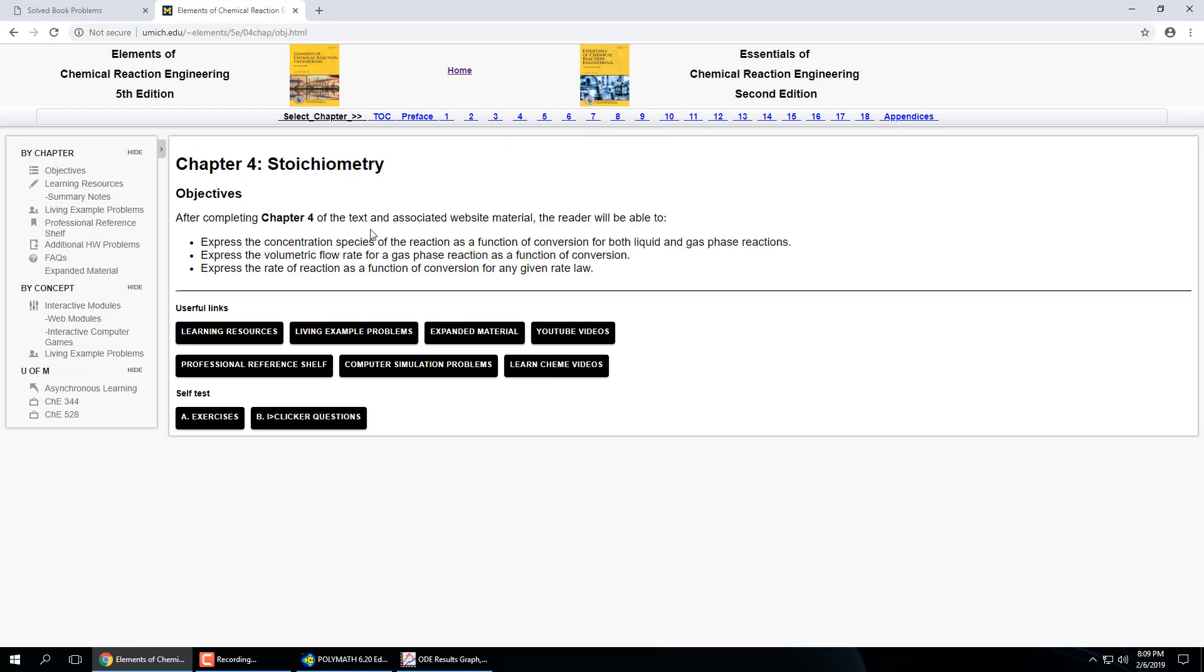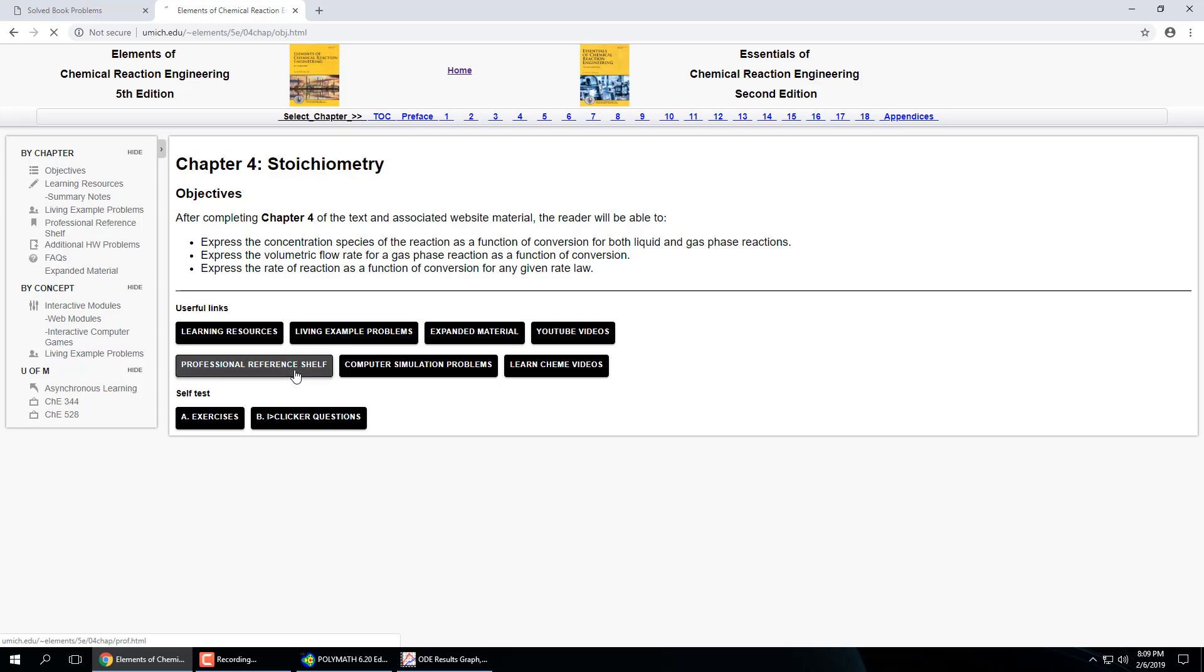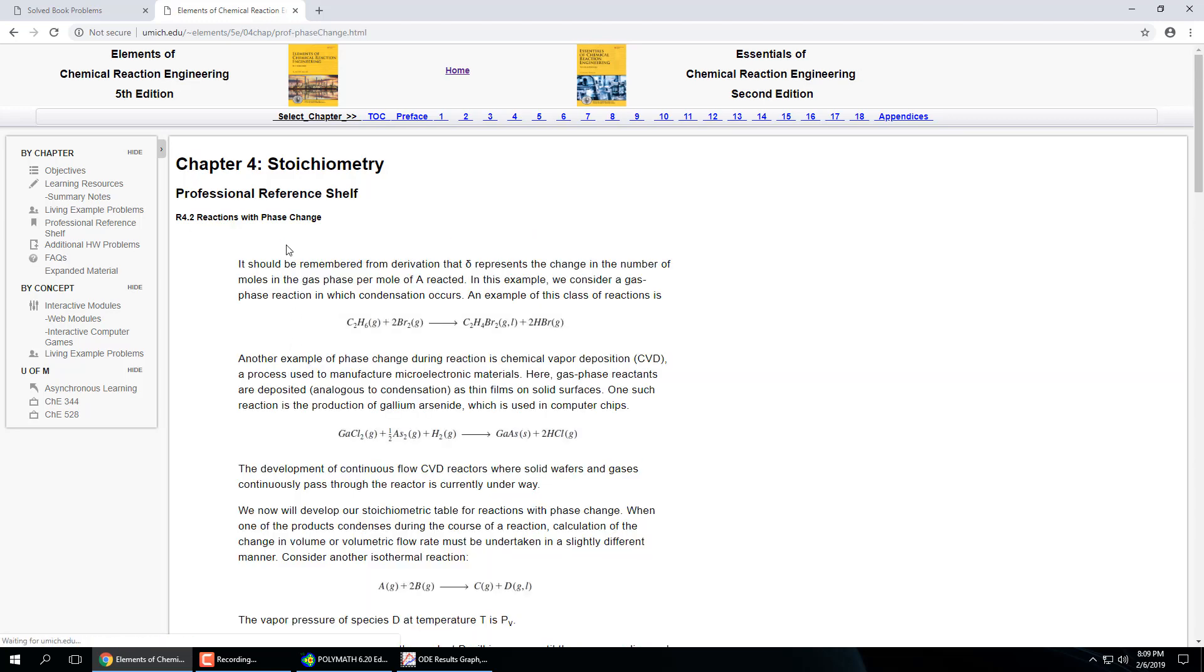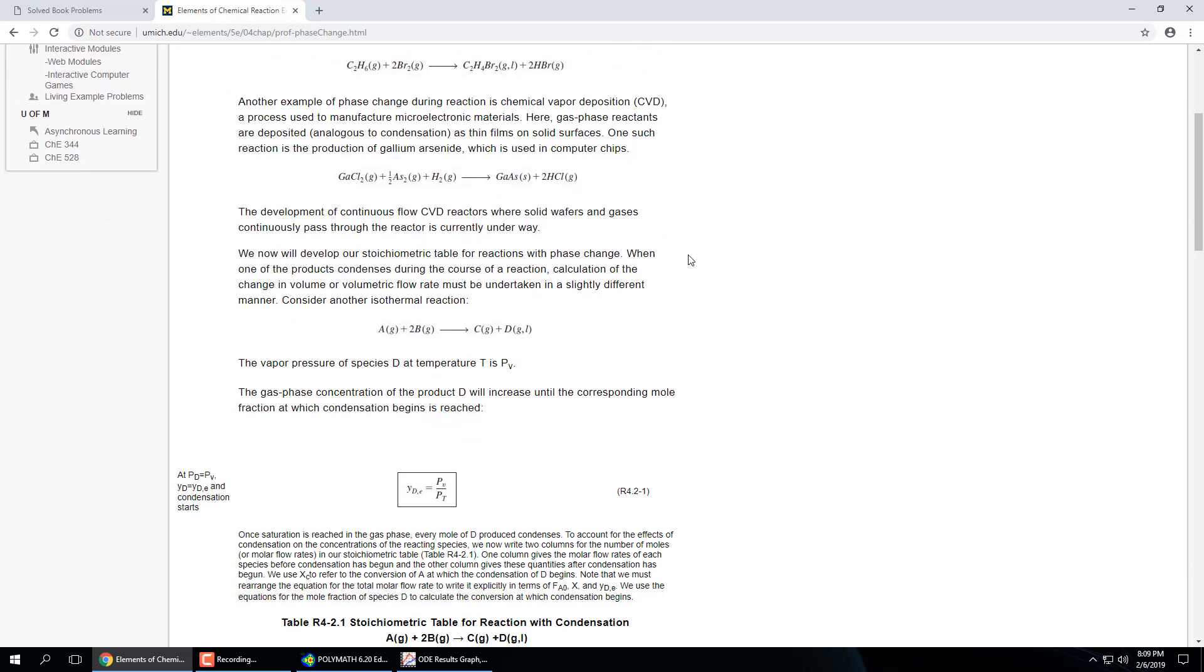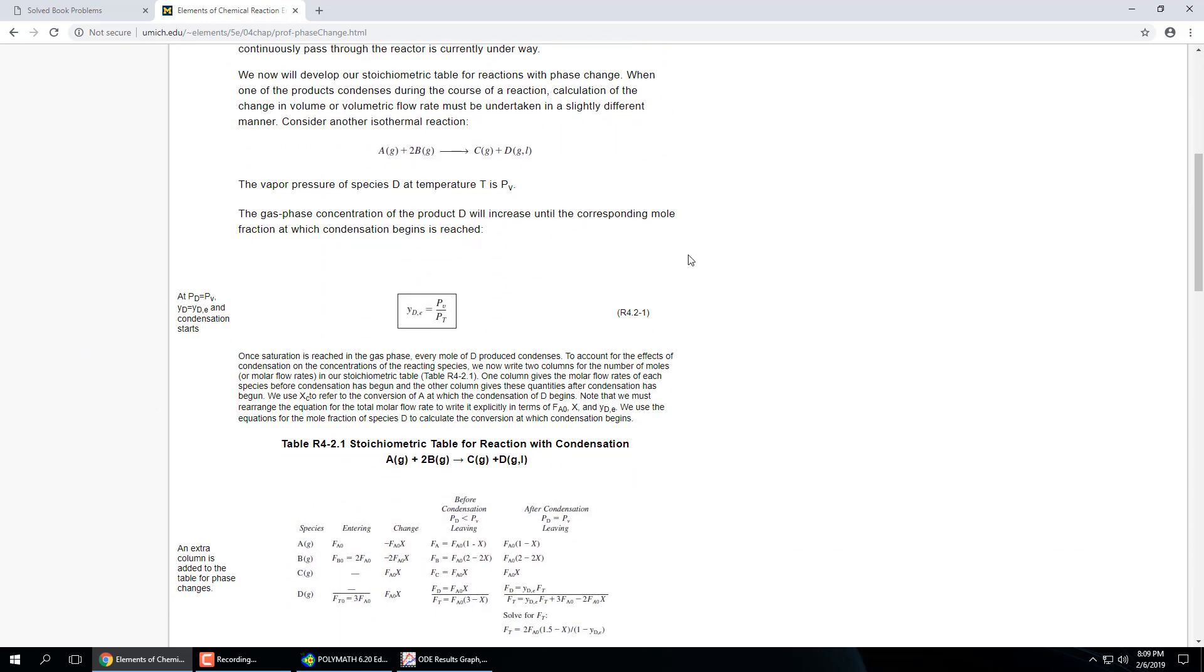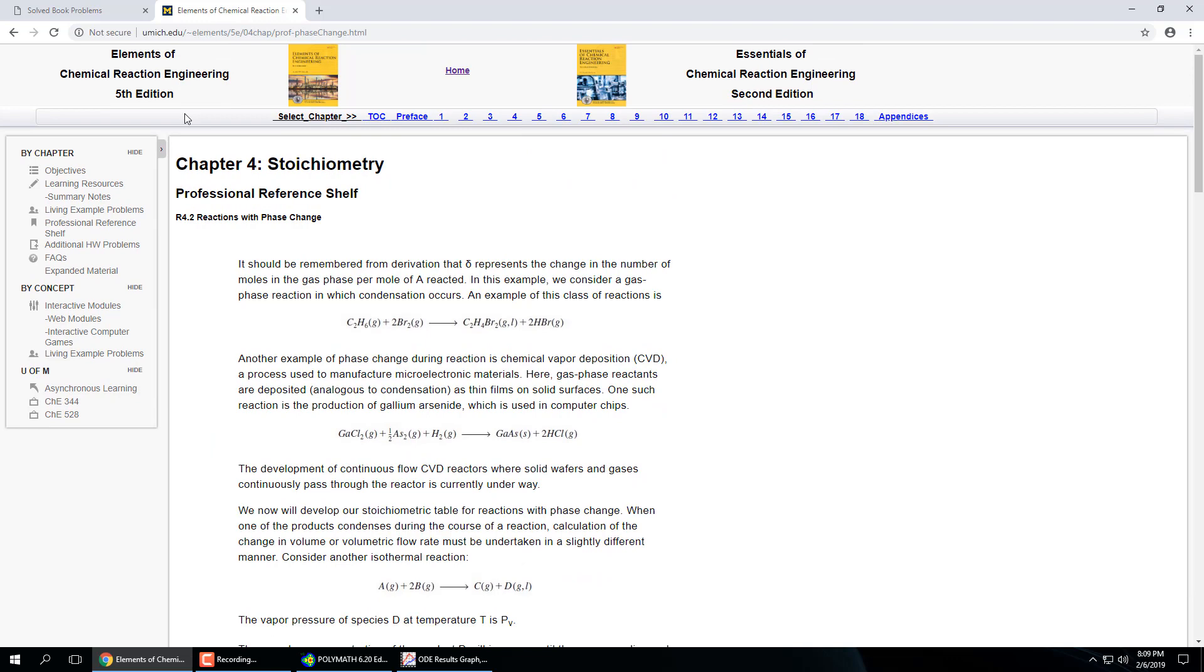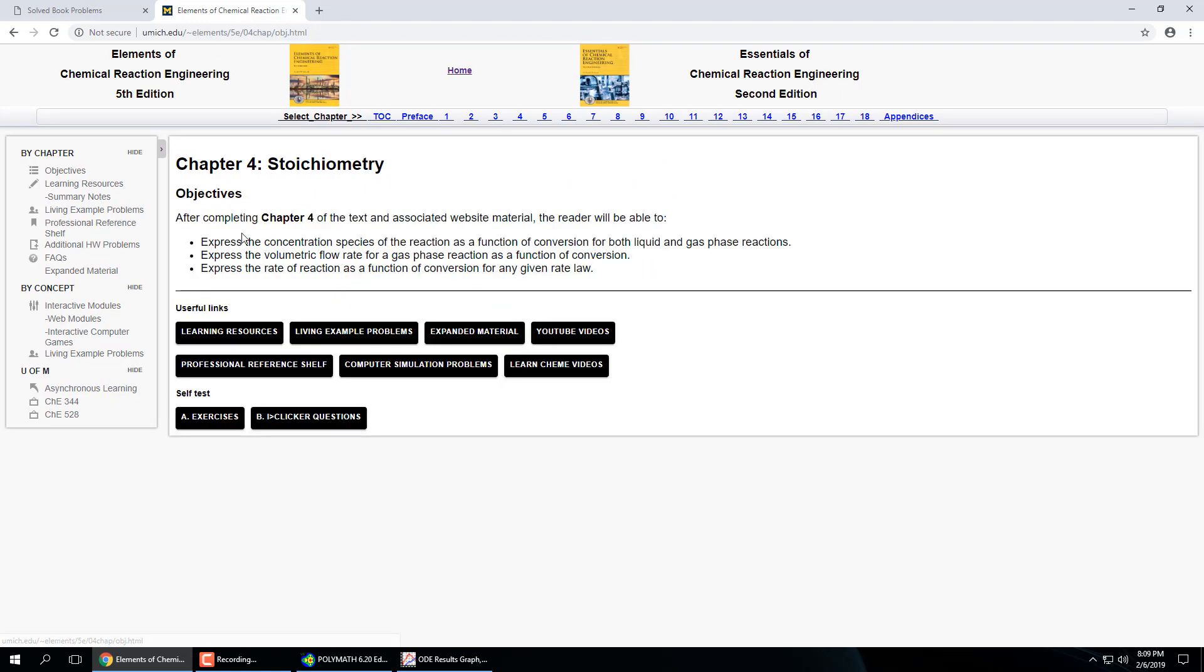So chapter four stoichiometry, so it has these different links for chapter four. So reactions with phase change. But we're not going to worry about phase change. Let's go back to...